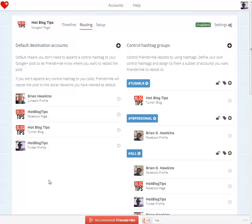So if I want any post that I post or share on the Hot Blog Tips Google Plus page — as long as they're public — it will automatically be reposted to those four accounts.